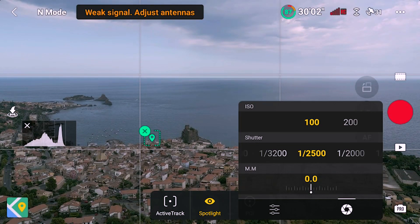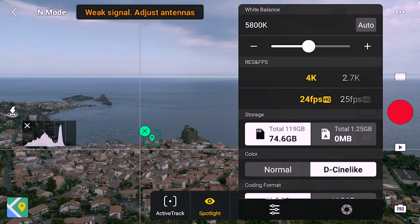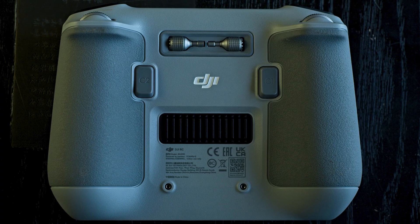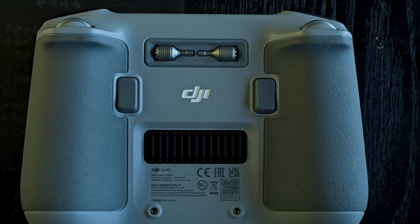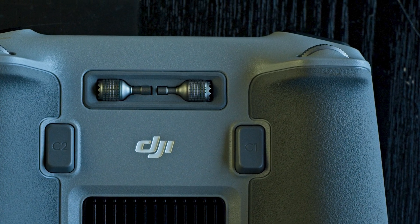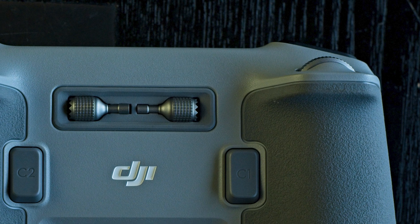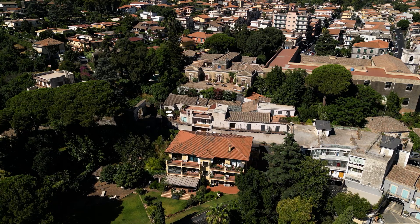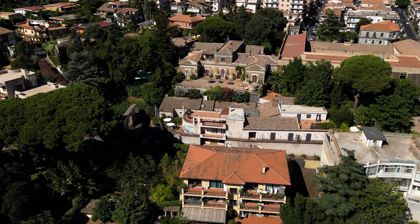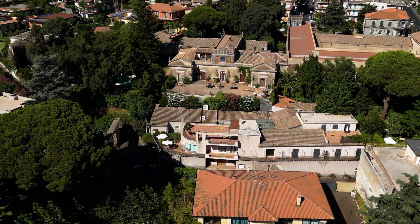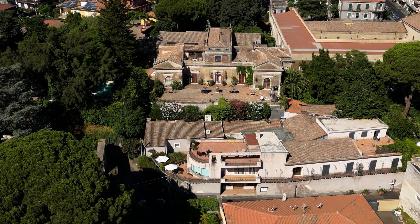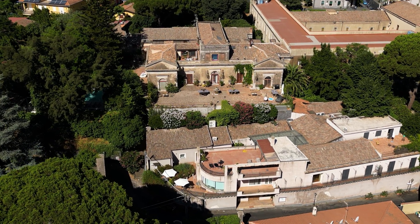Spotlight can be used with both color modes of the Mini 3 — Normal and D-Log alike. It is also possible to use the wheel of the remote controller to apply a smooth zoom up to 200% while using Spotlight for very interesting effects. But being a digital zoom, there is a loss of resolution, so it is interesting only when the project will be encoded in 1080p.